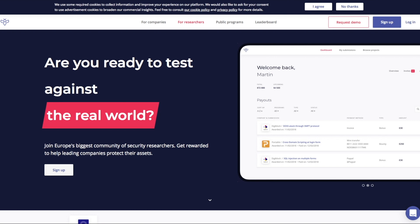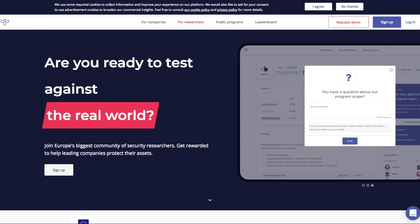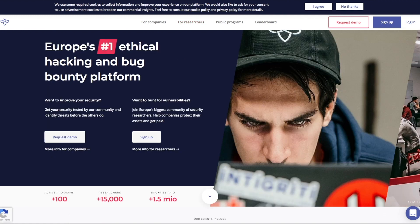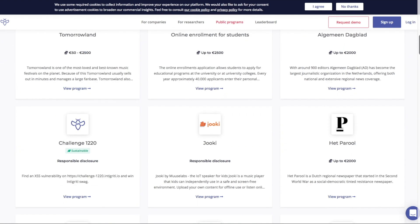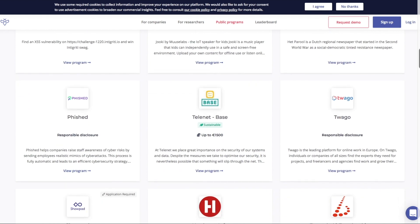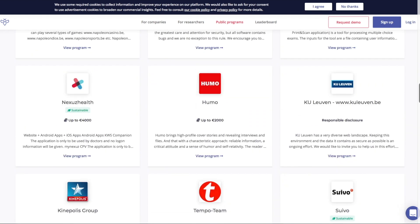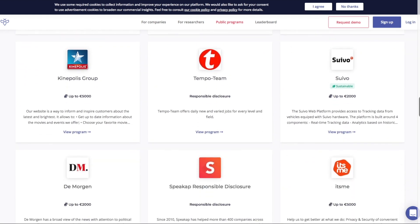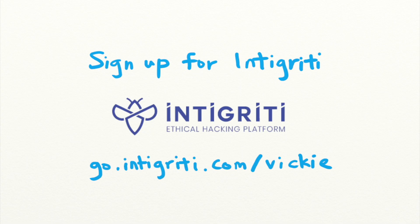Want to get rewarded for finding security bugs like this one? Integrity is a bug bounty platform that pays you for reporting security vulnerabilities. With more than 100 public and private targets to test your skills on, you can test your hacking skills on real targets legally and get rewarded for it. Sign up now with the link in the description.